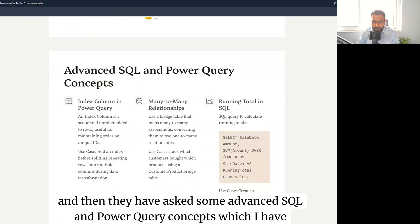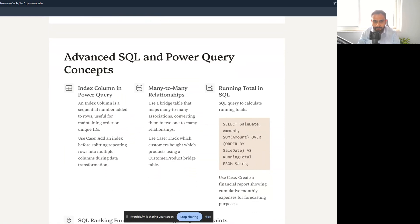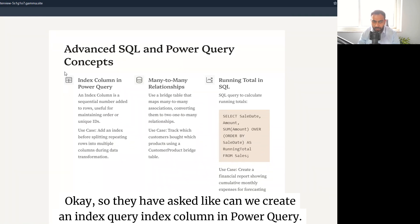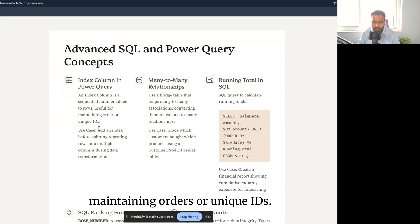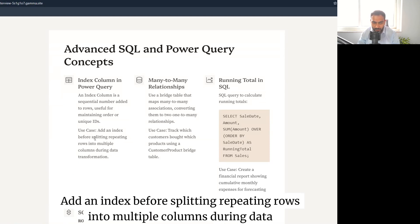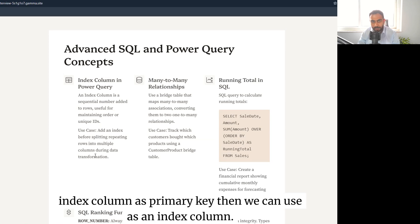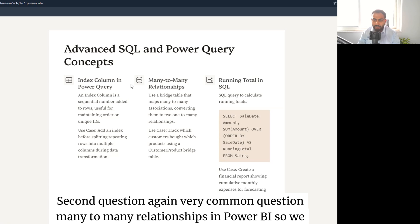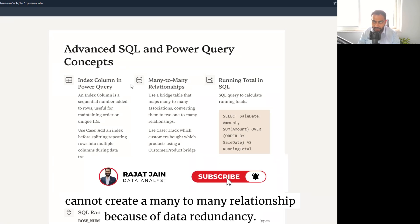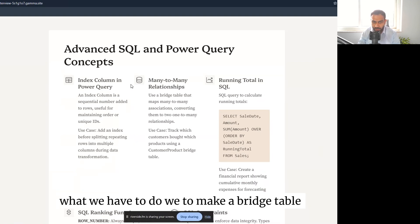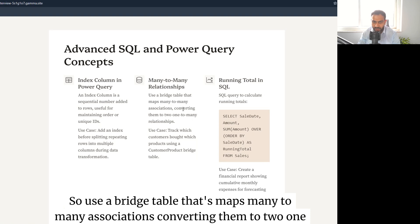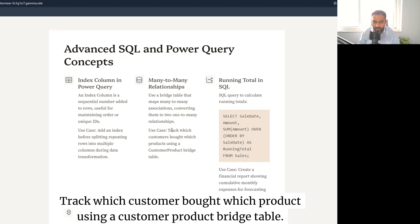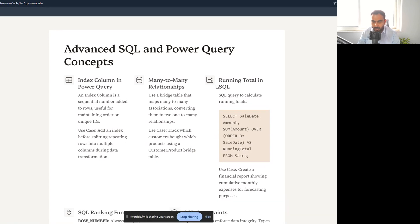They also asked some advanced SQL and Power Query concepts. Can you create an index column in Power Query? Yes — an index column is a sequential number added to rows, useful for maintaining order or creating unique IDs. Use case: add an index before splitting repeating rows into multiple columns during data transformation. On many-to-many relationships in Power BI: you cannot directly create one due to data redundancy. Instead, create a bridge table so that both sides become one-to-many relationships — for example, a customer-product bridge table.